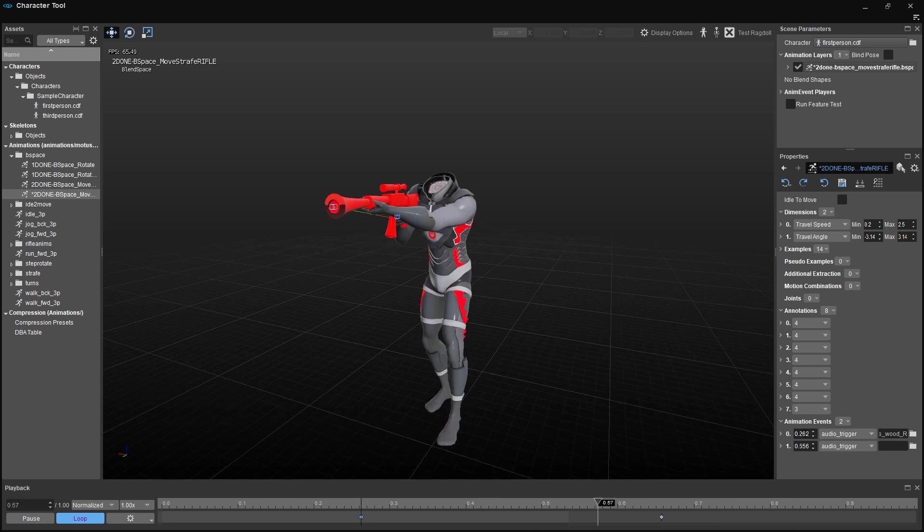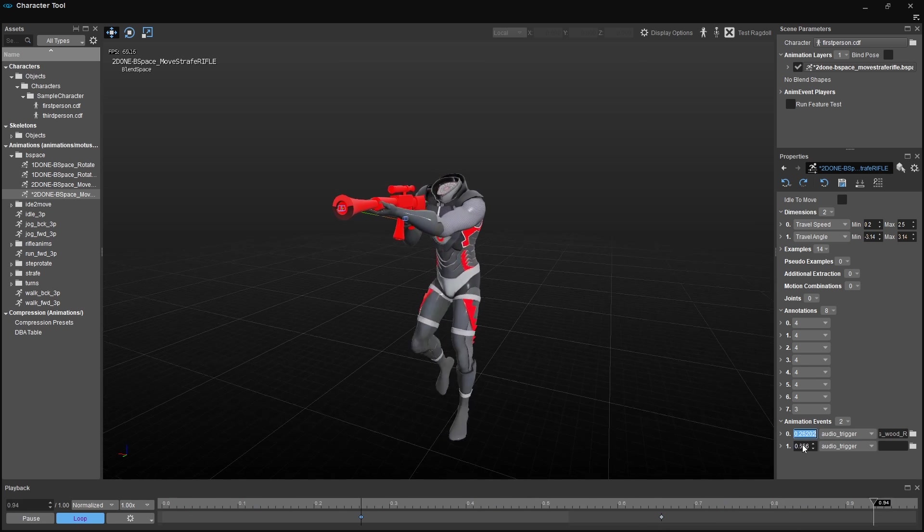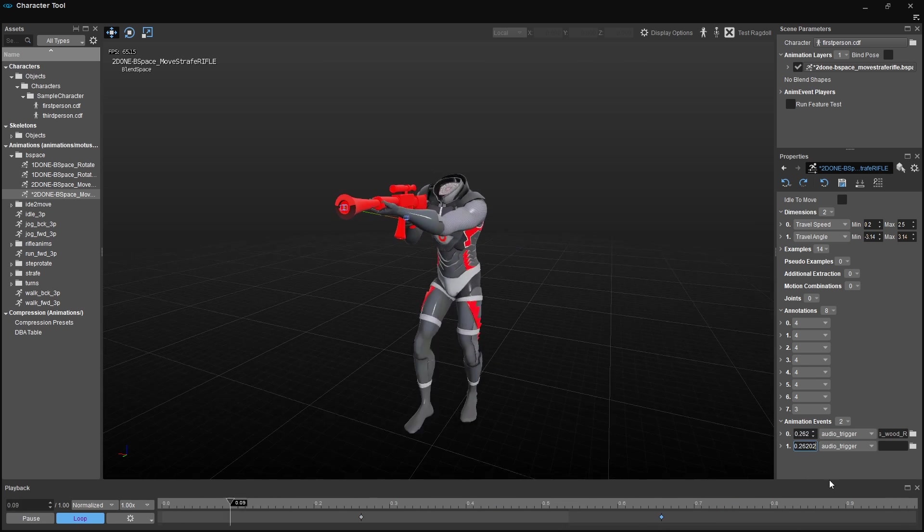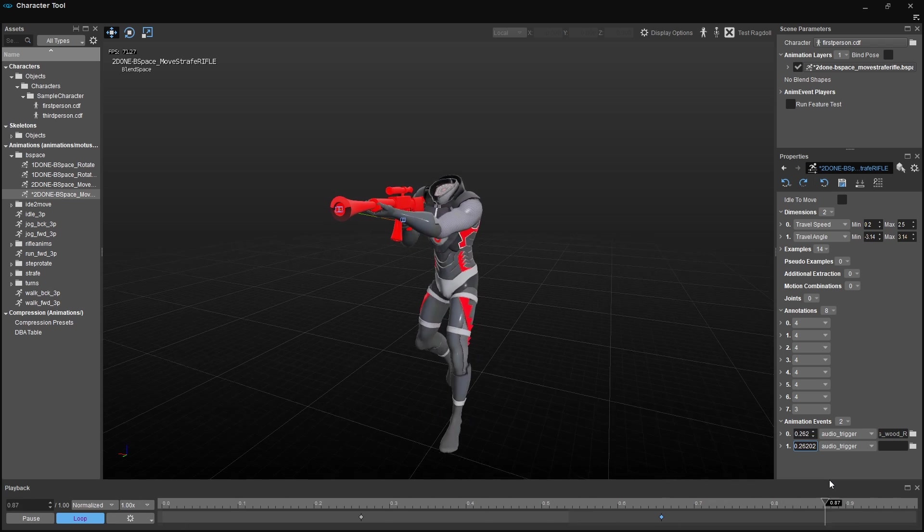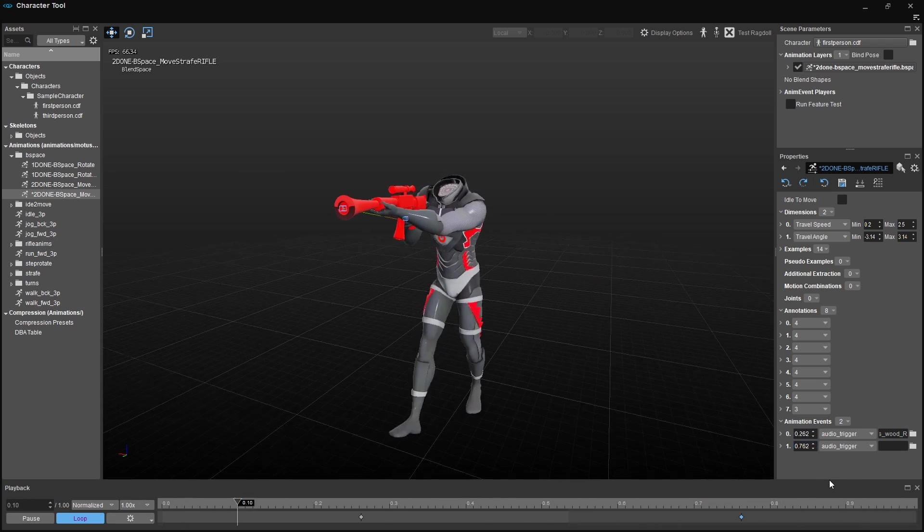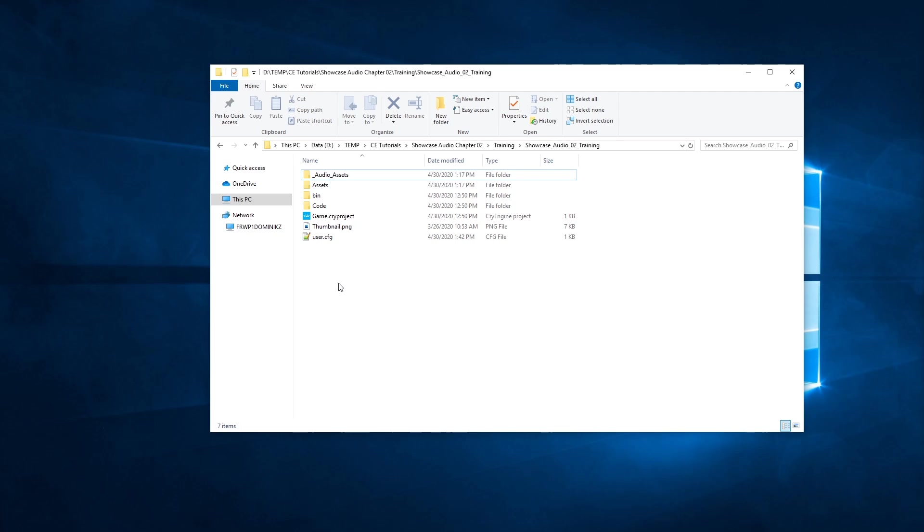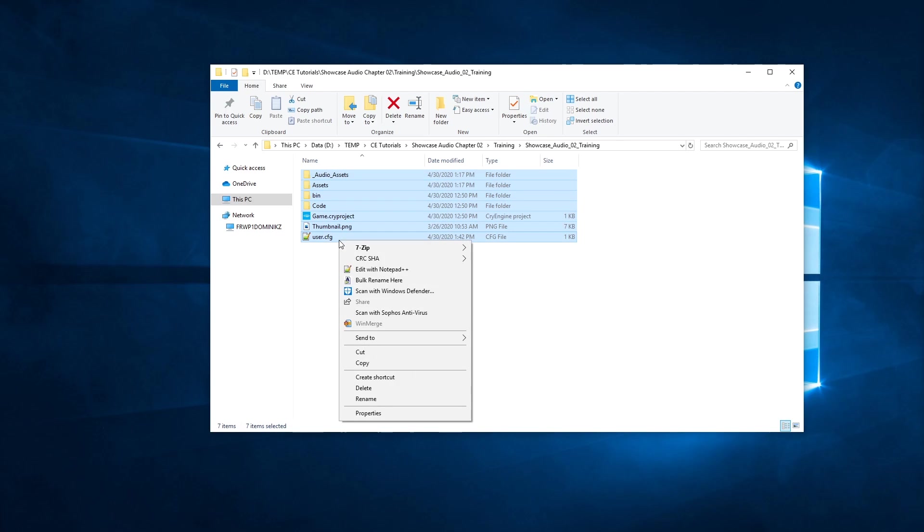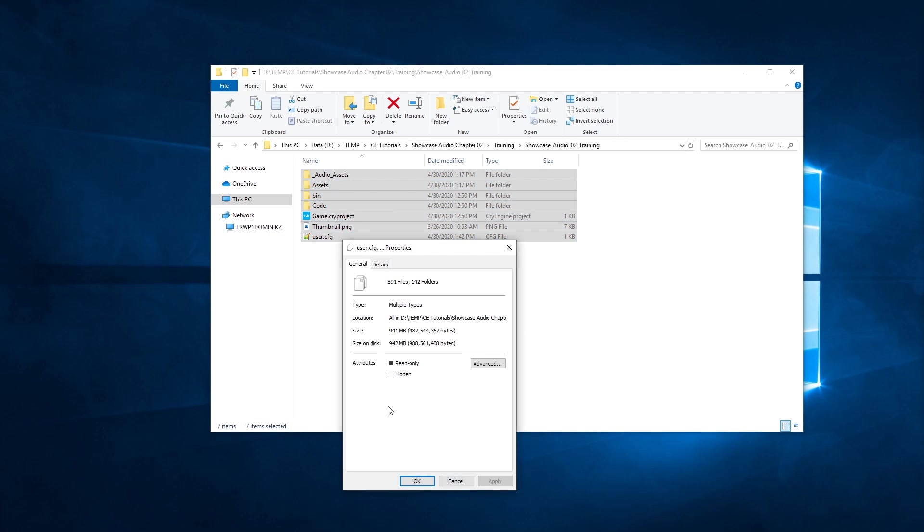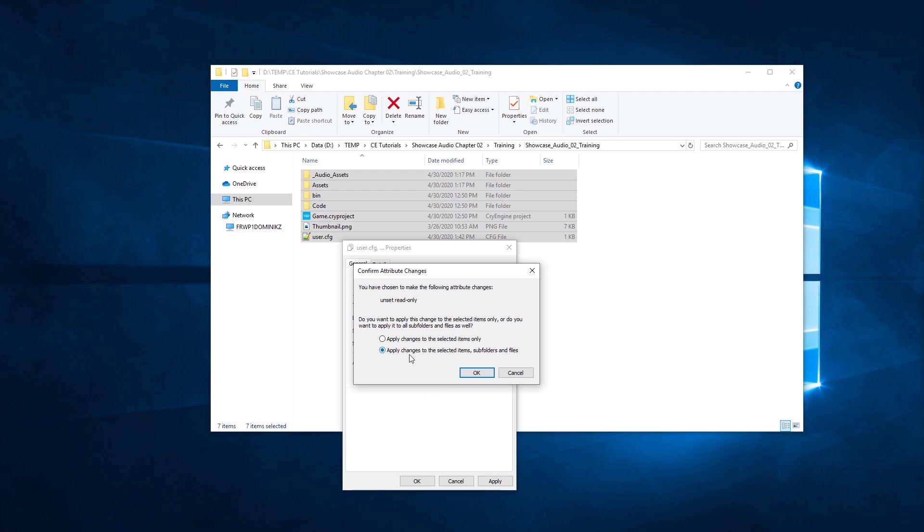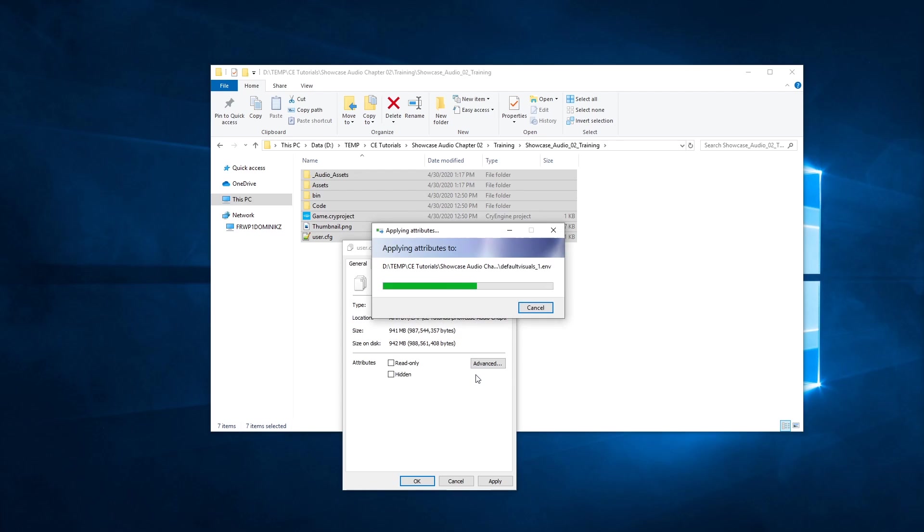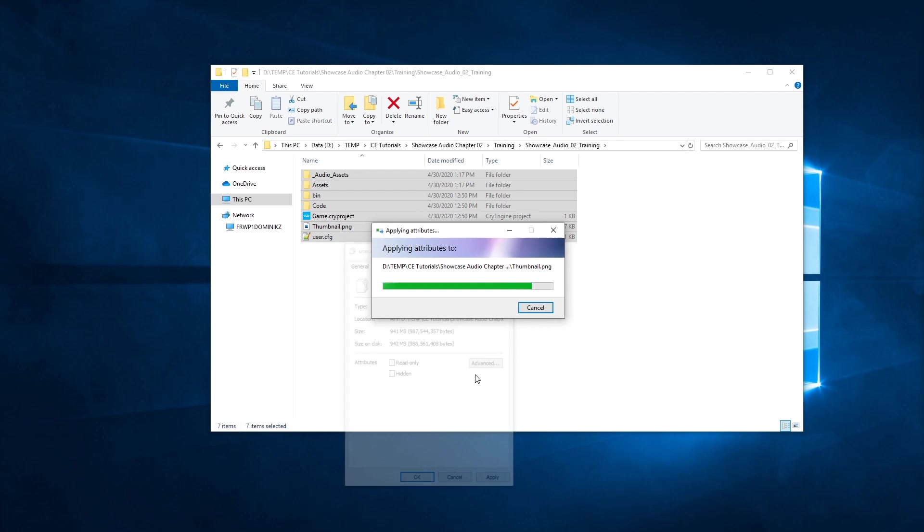Besides FMOD Studio, we'll also look at the character tool, which we'll use to implement the audio events. Once you've downloaded the tutorial assets, you need to make sure that none of the files we're going to use are write-protected. So open the audio showcase folder you unzipped, select all files in the folder, right-click and choose properties, and then clear the read-only flag and click OK. In the pop-up dialog that follows, make sure you apply that change to all folders and files in the hierarchy below.